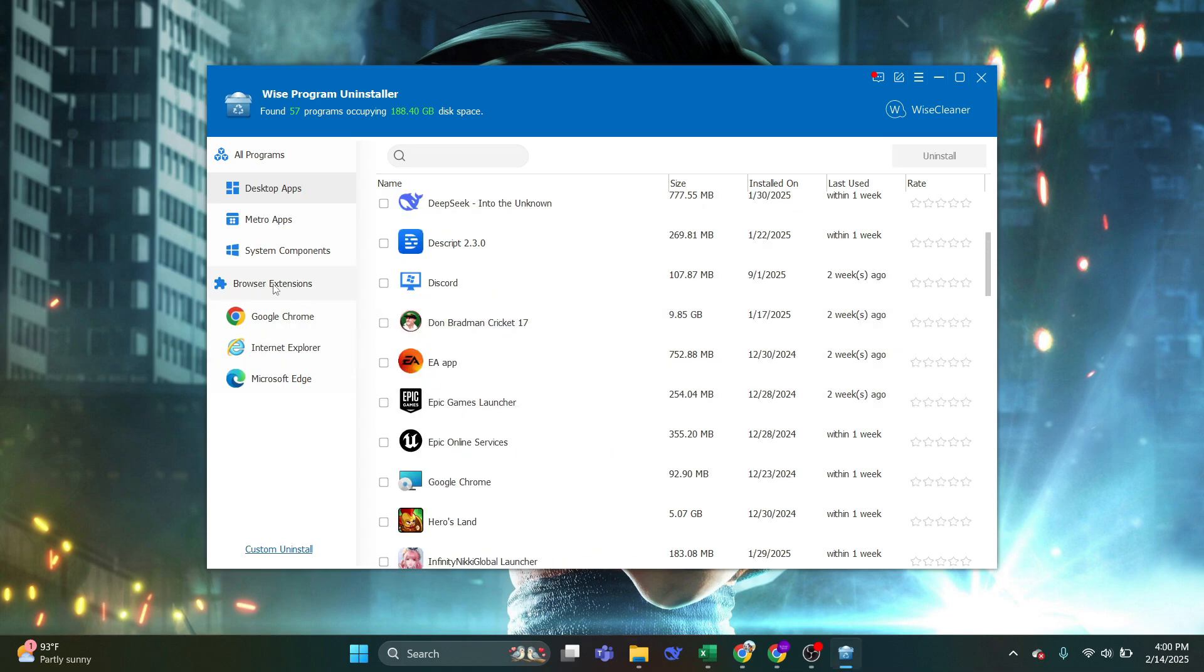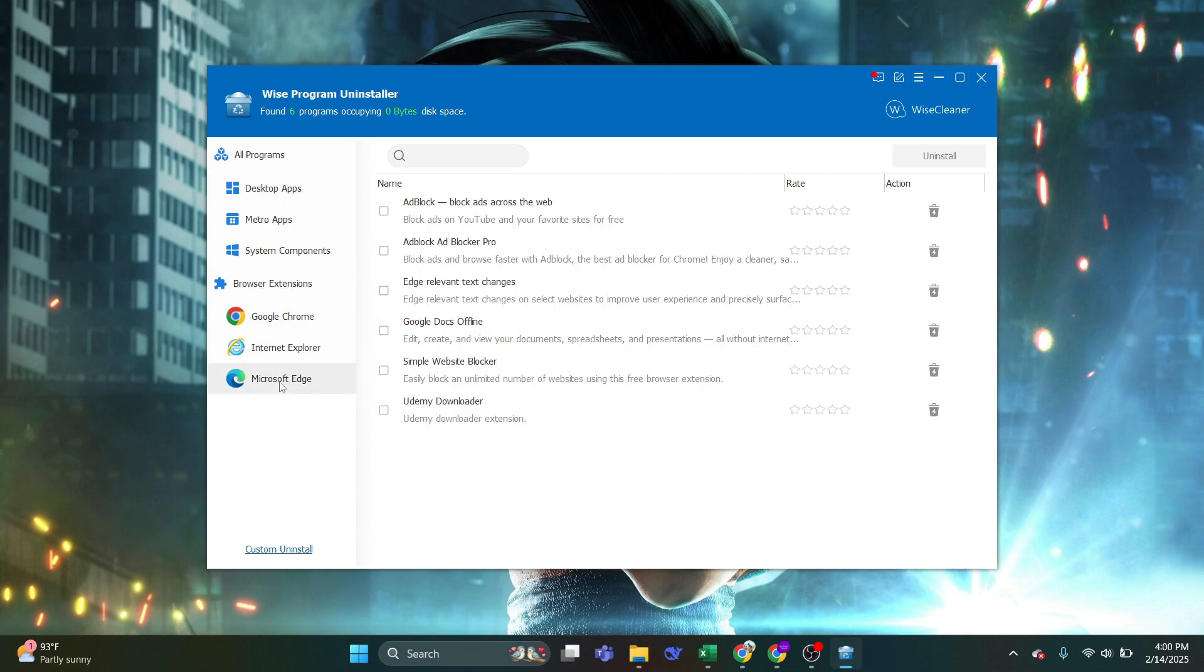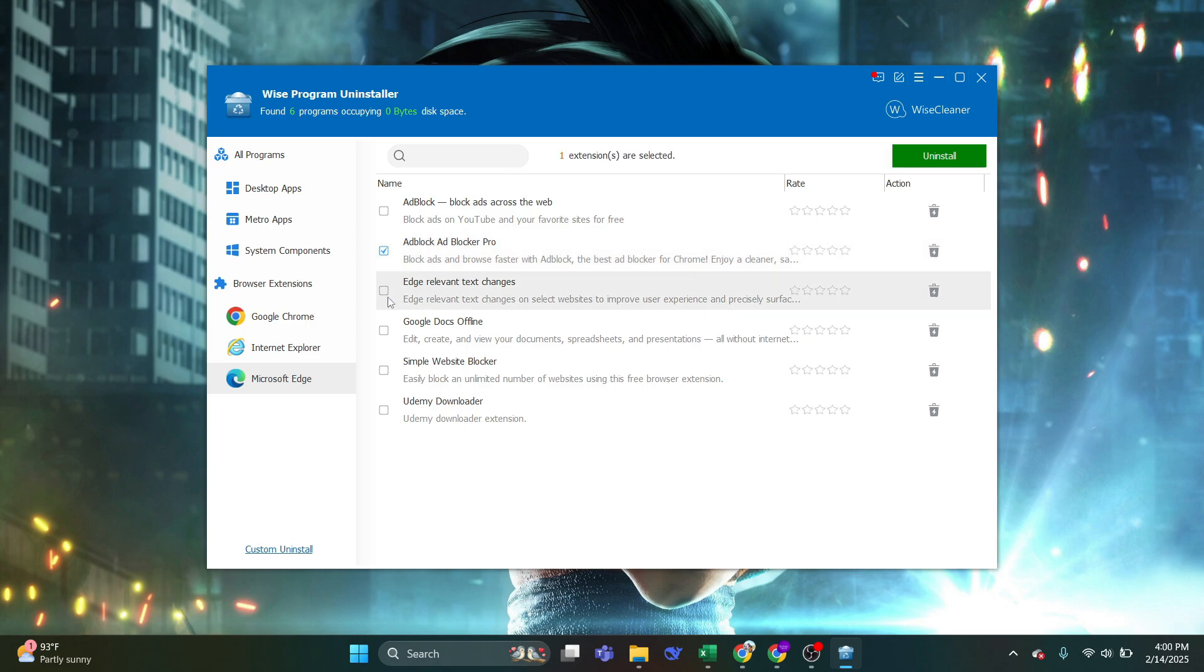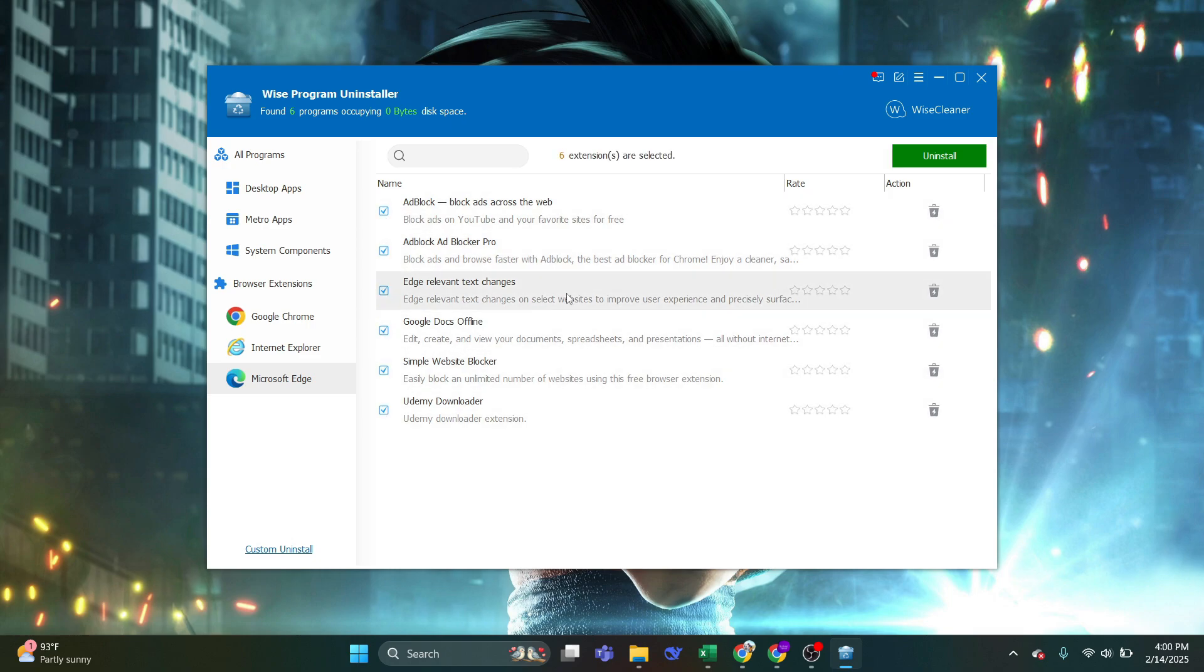Next, under the Browser Extensions, select Microsoft Edge and we need to select all the extensions and have them uninstalled since they are related to Microsoft Edge as well. Select all the extensions and click on the Uninstall button.